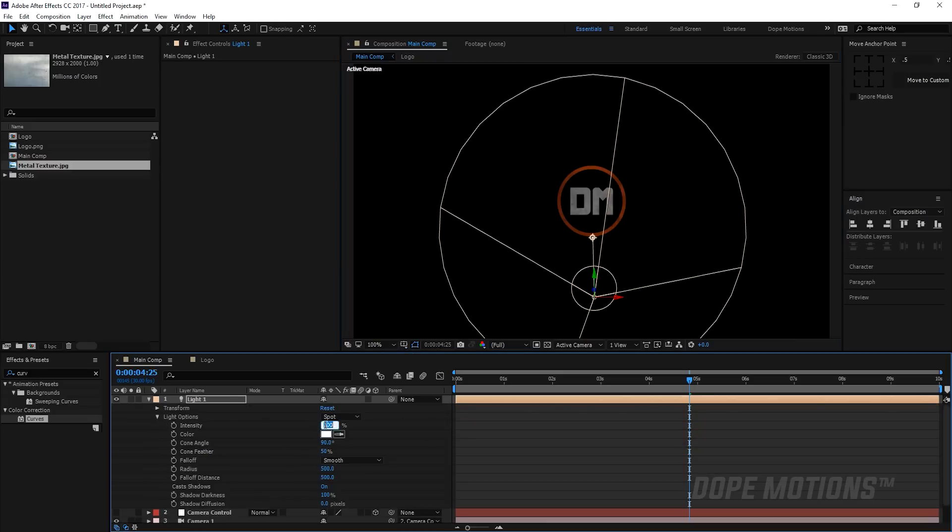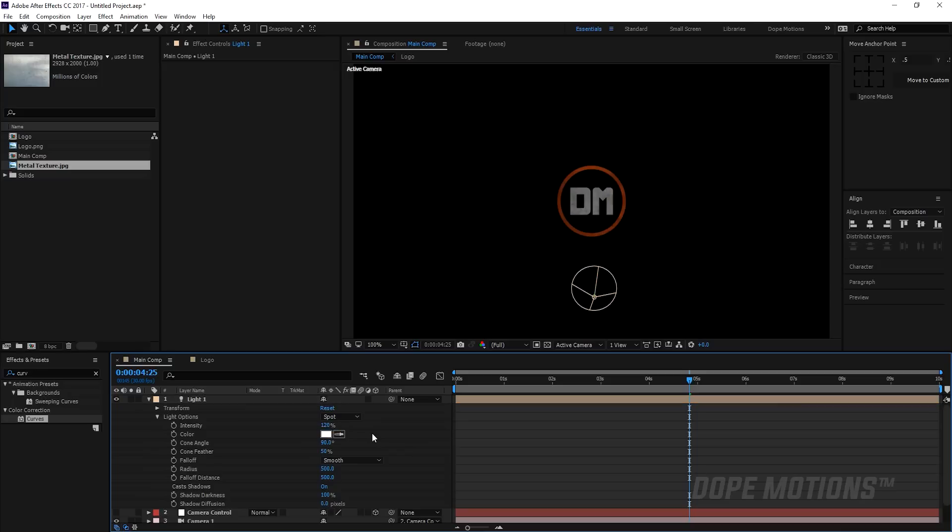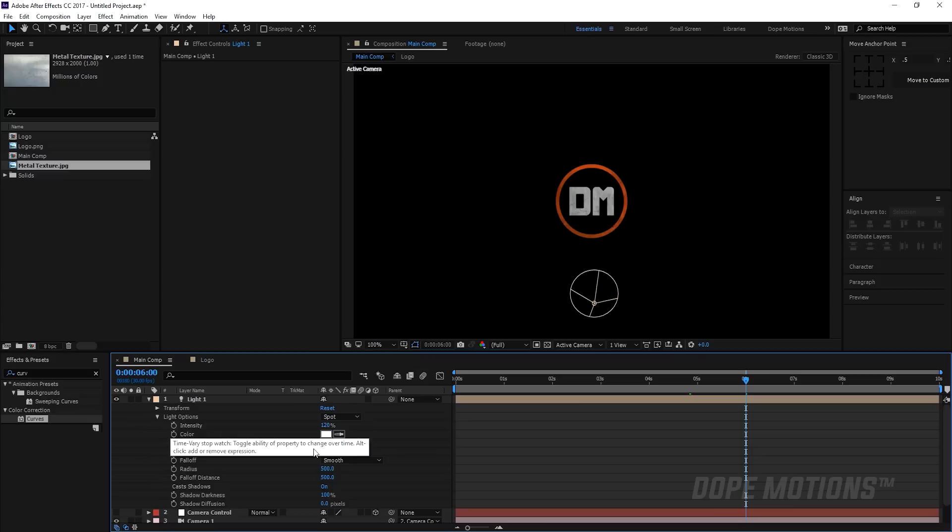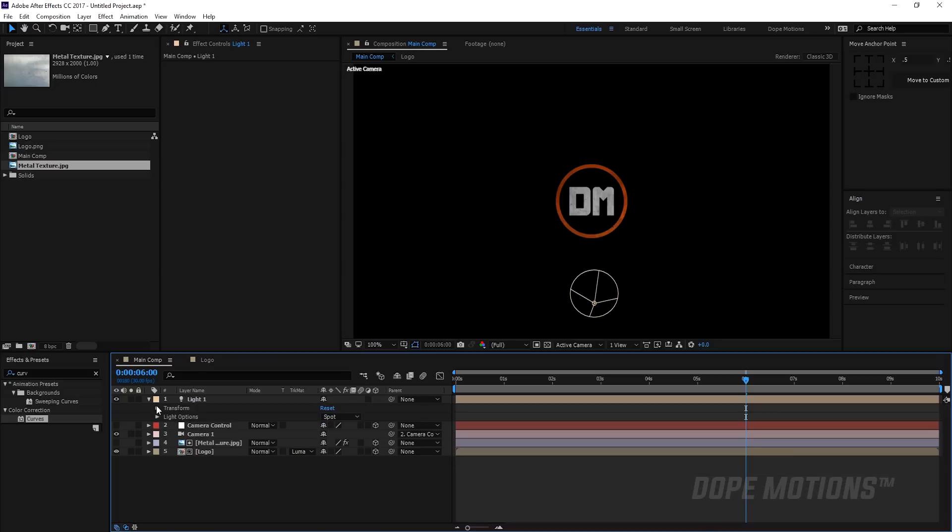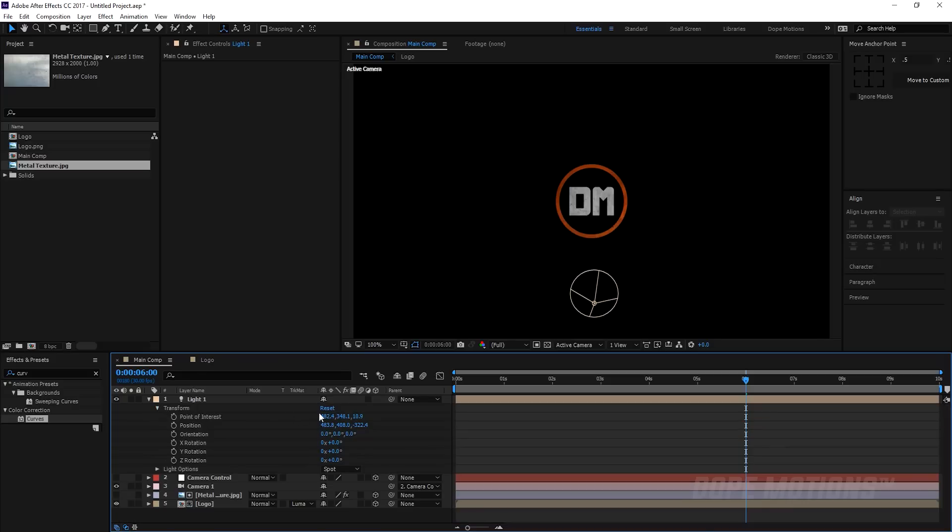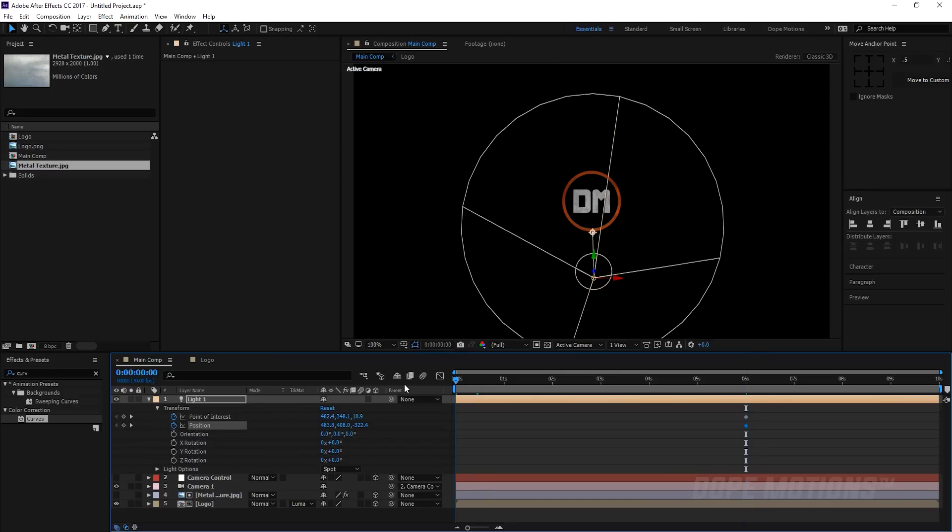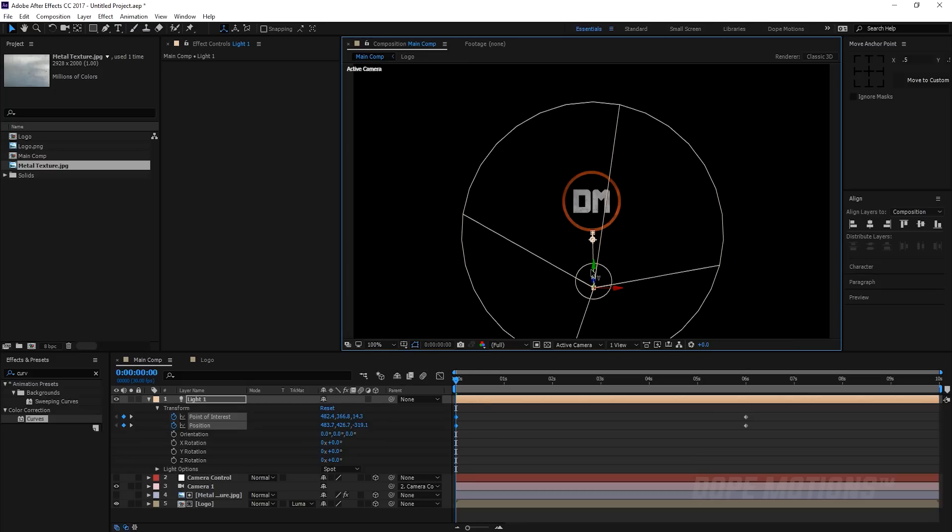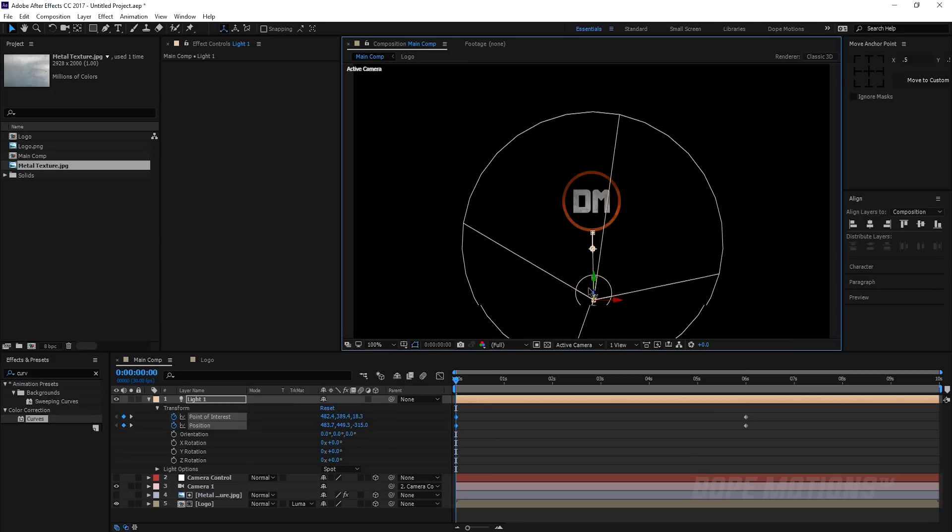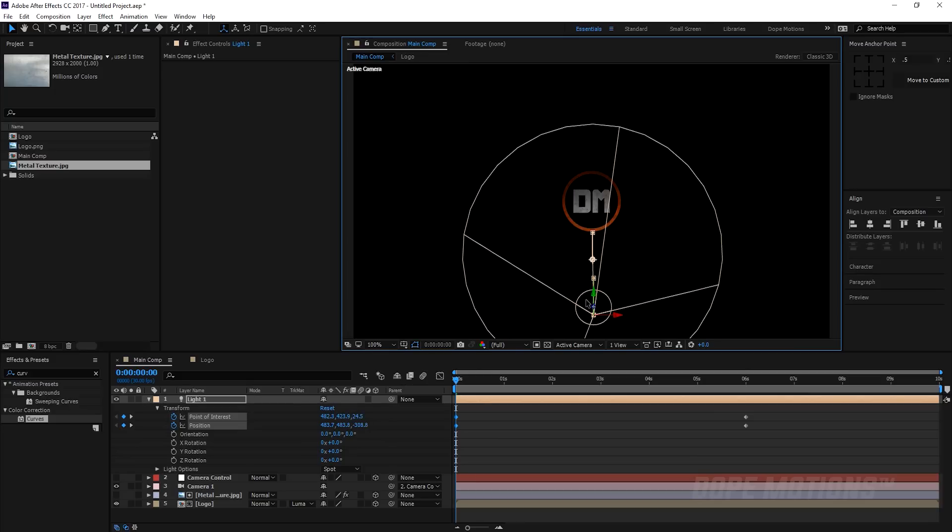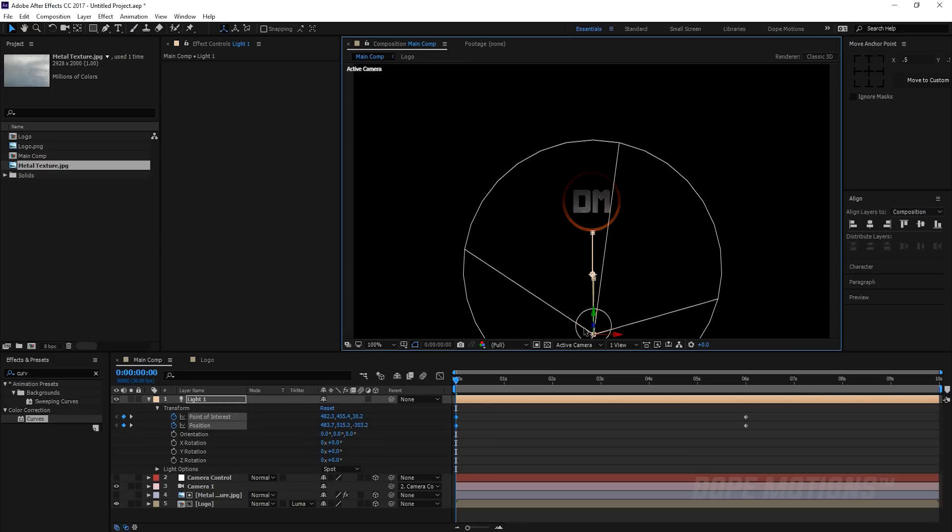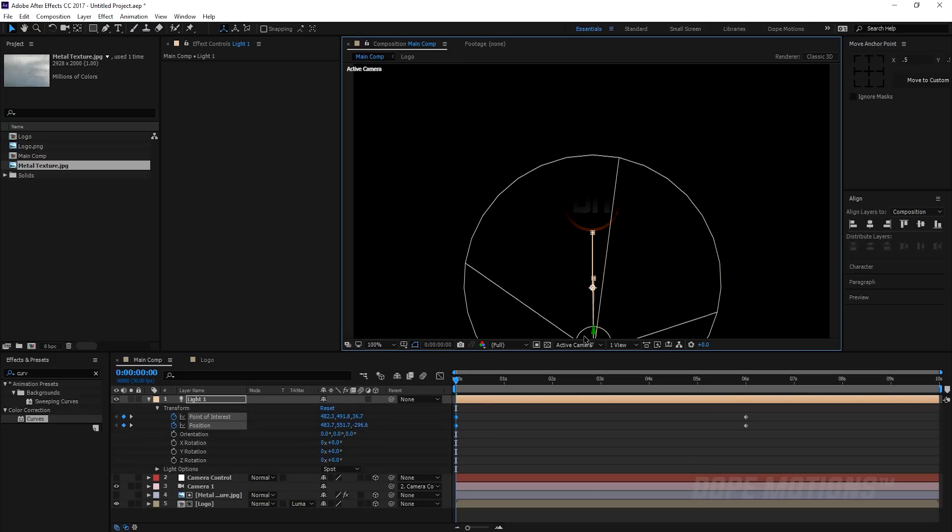Go to six seconds. I'm gonna increase the cone feather as well so I'm gonna set this to 80%. Then I'm gonna go to transform properties and I'm gonna keyframe the point of interest and the position. Go to the very beginning of the composition and let's bring this down. Make sure your logo gets completely blacked out and it's not visible through the light.